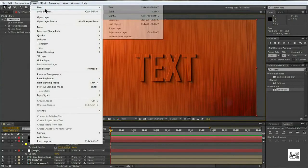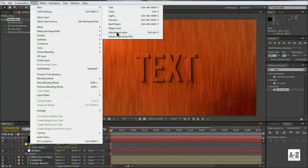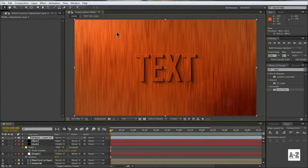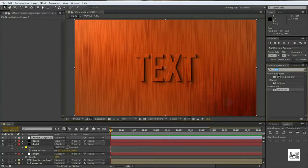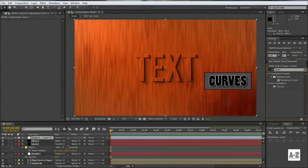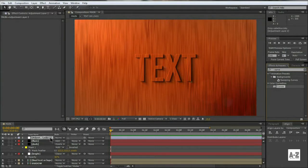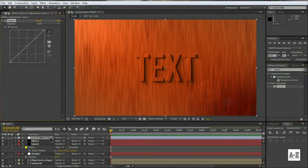Create a final adjustment layer. Go to Effect and Preset, and search Curves. And apply it on the adjustment layer.